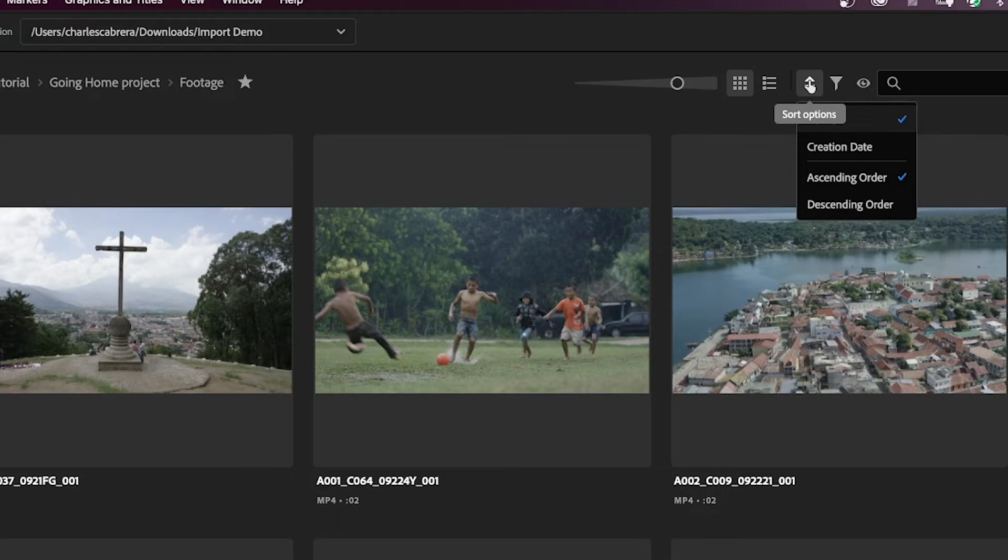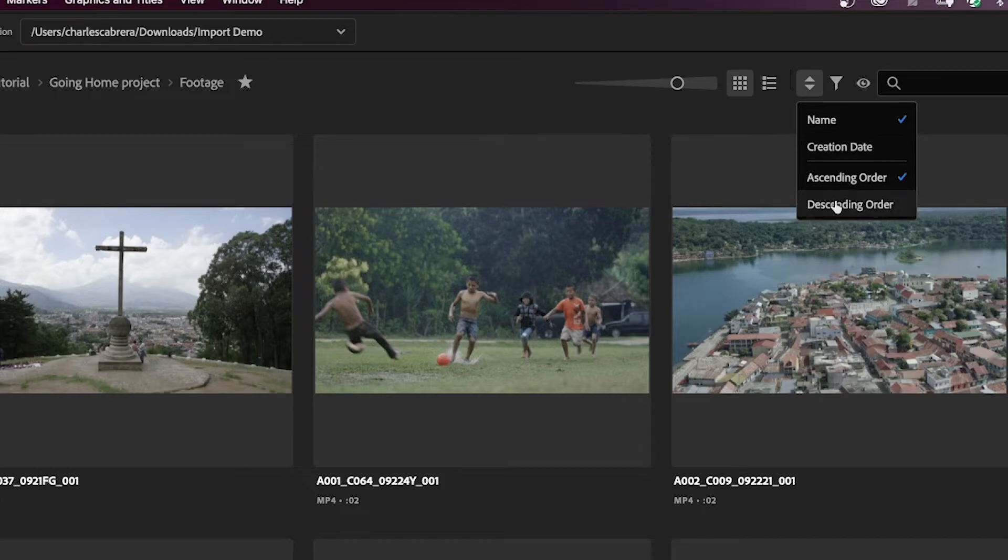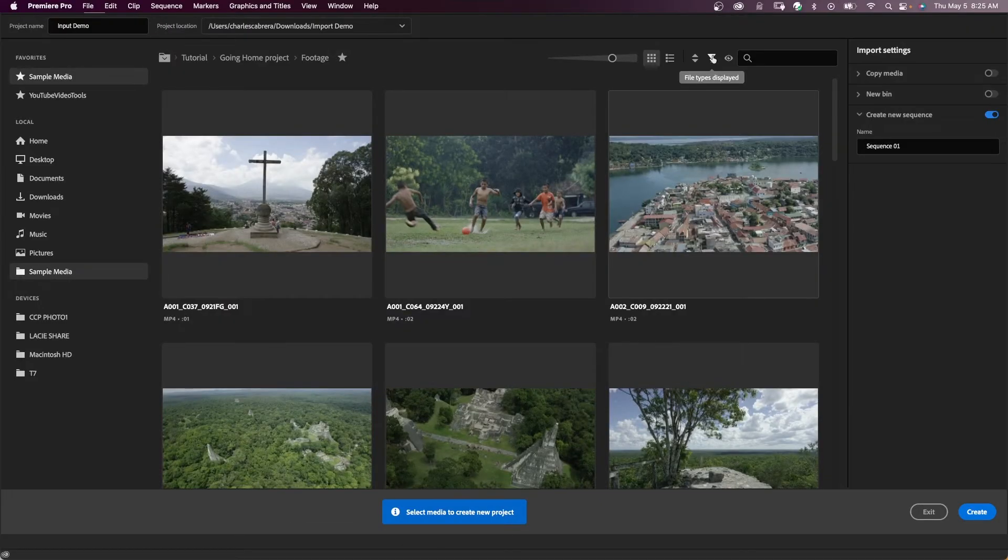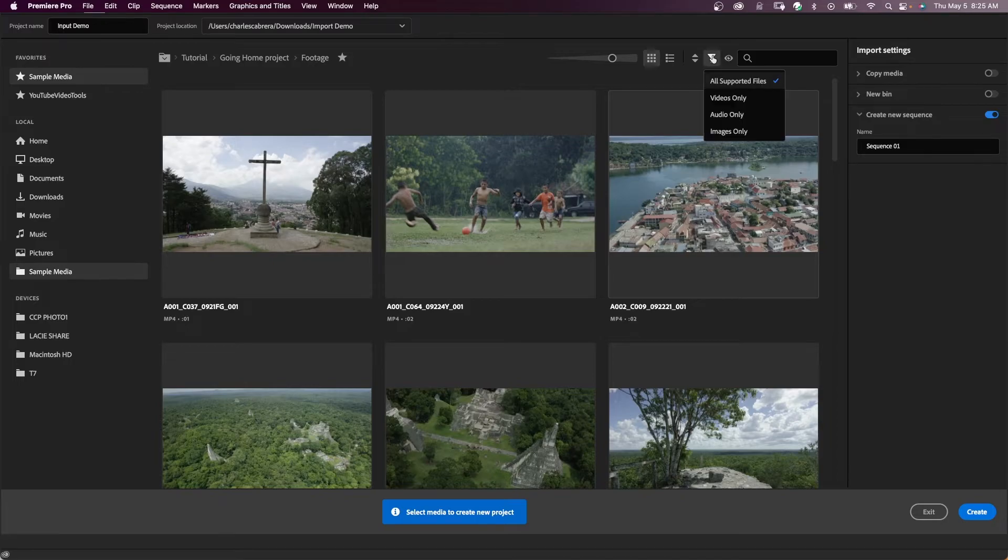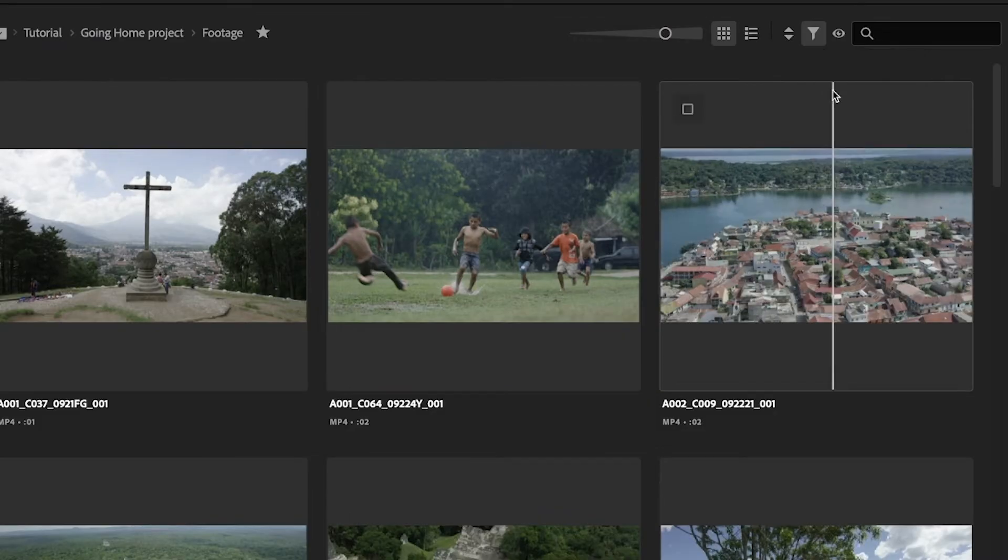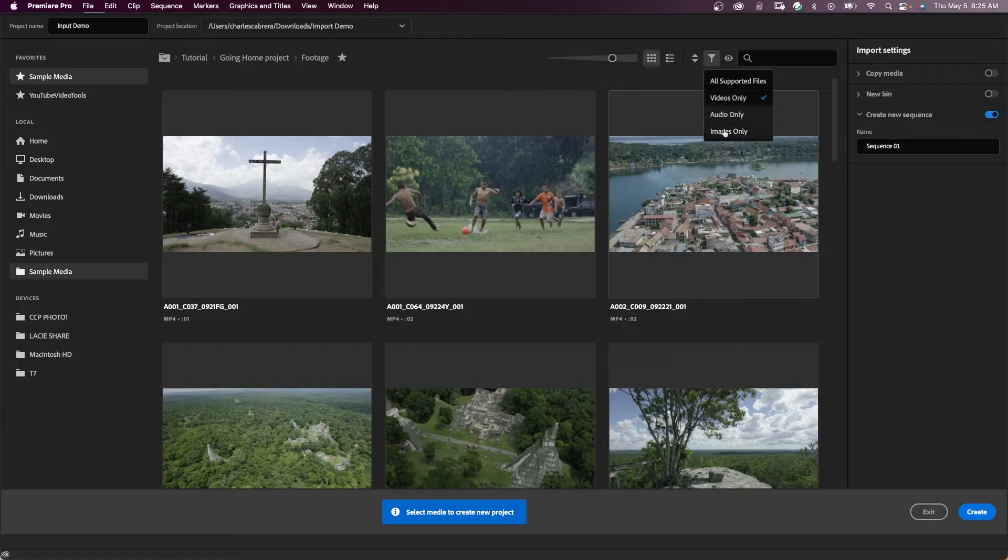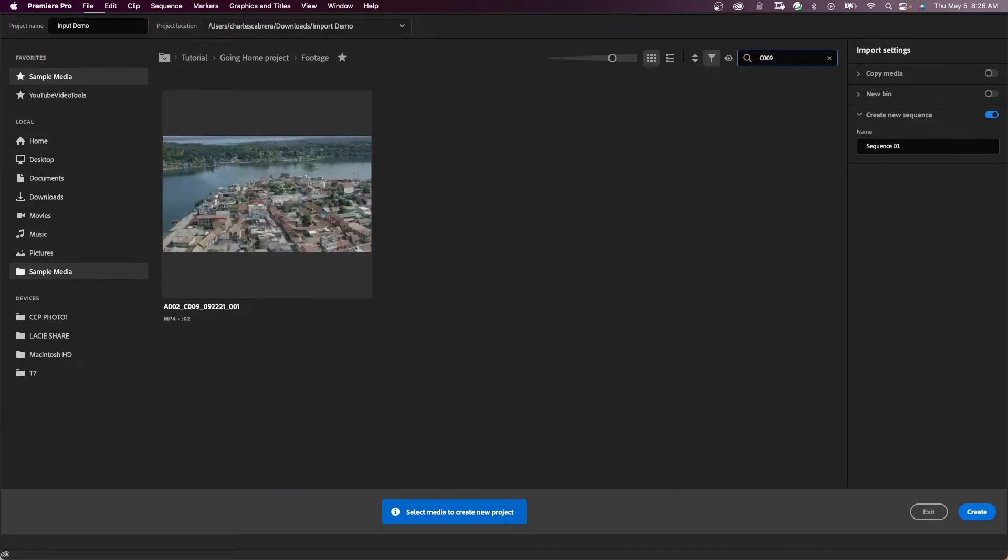I can sort my list here by all these parameters: by name, creation date, ascending order, descending order. I could display my list or my grid by file types. So if I just want to see videos only, that's in my list. I can see audio only or images only, and I can search here by anything in the file name.